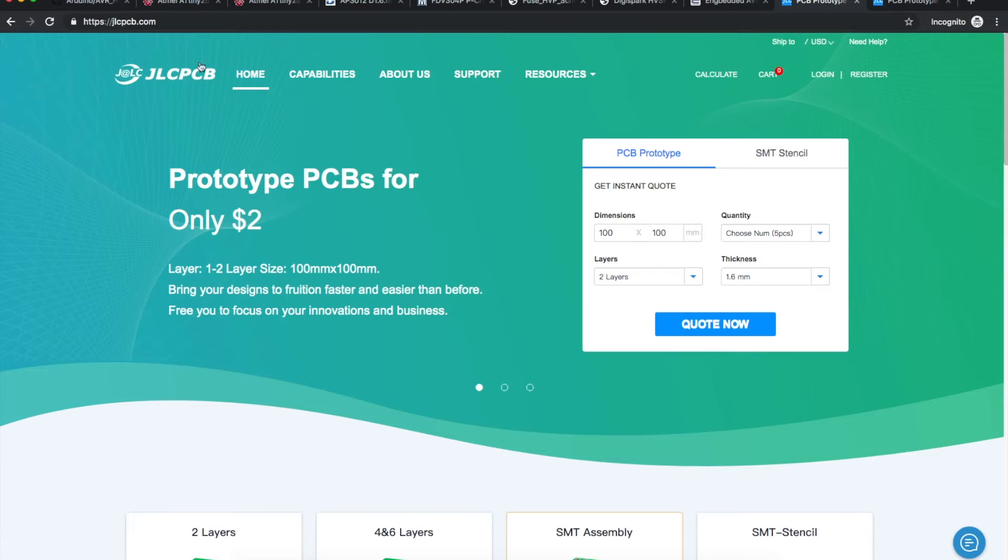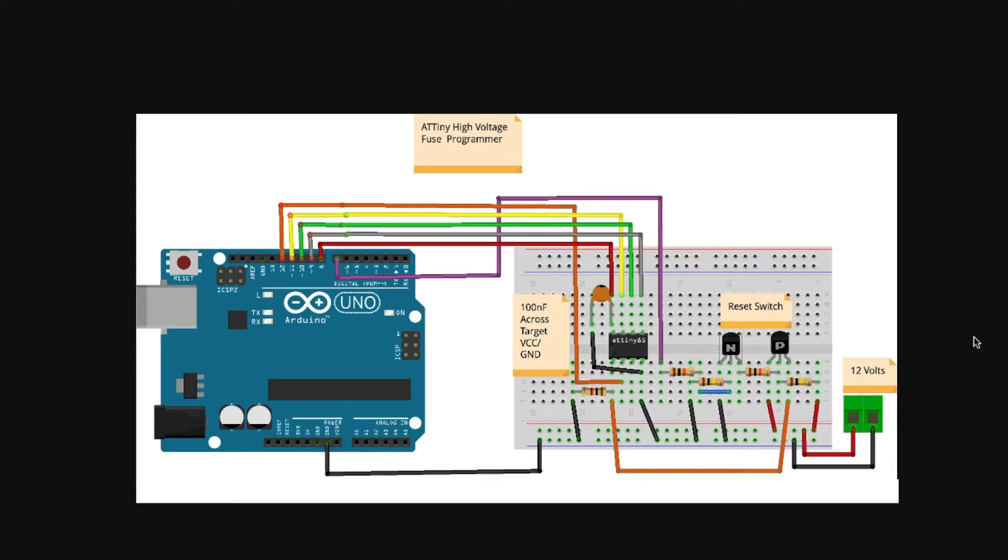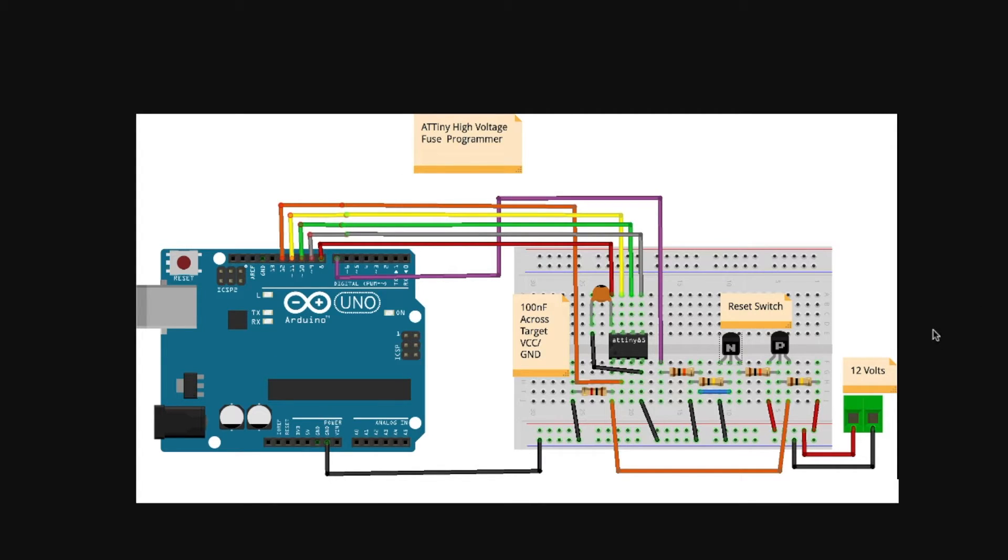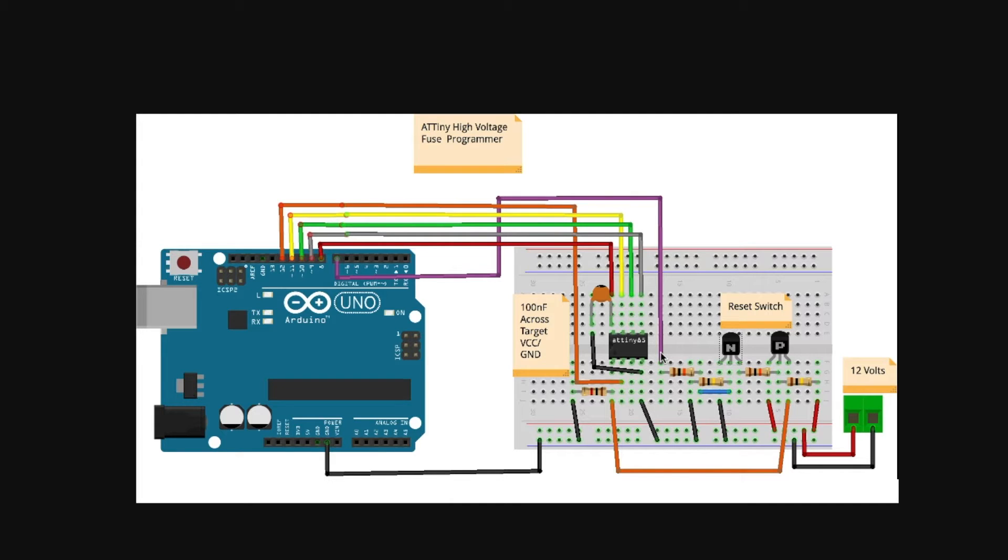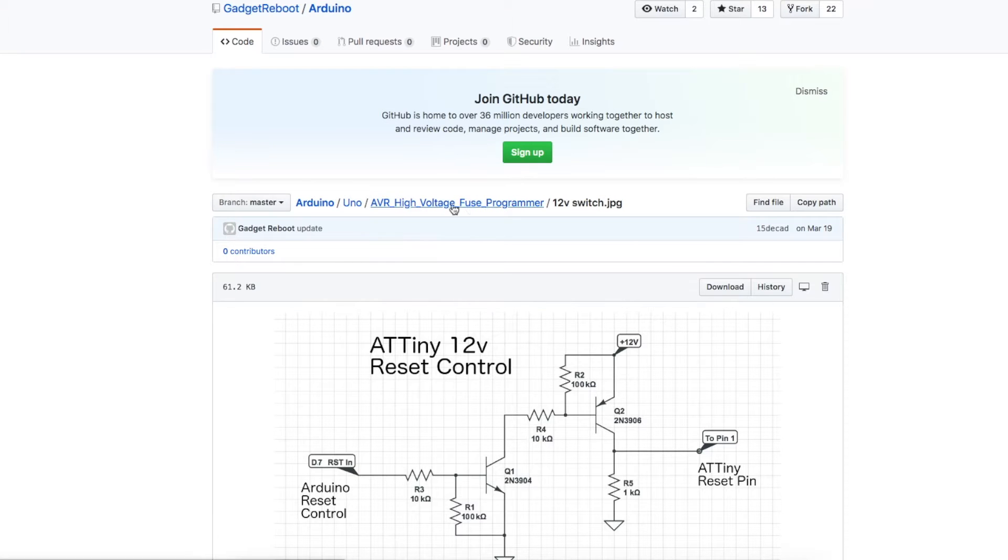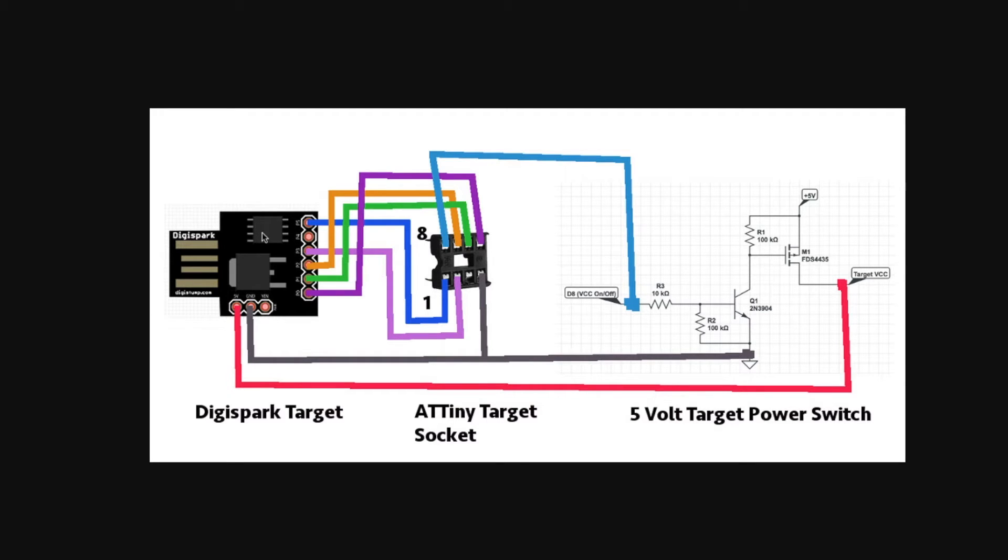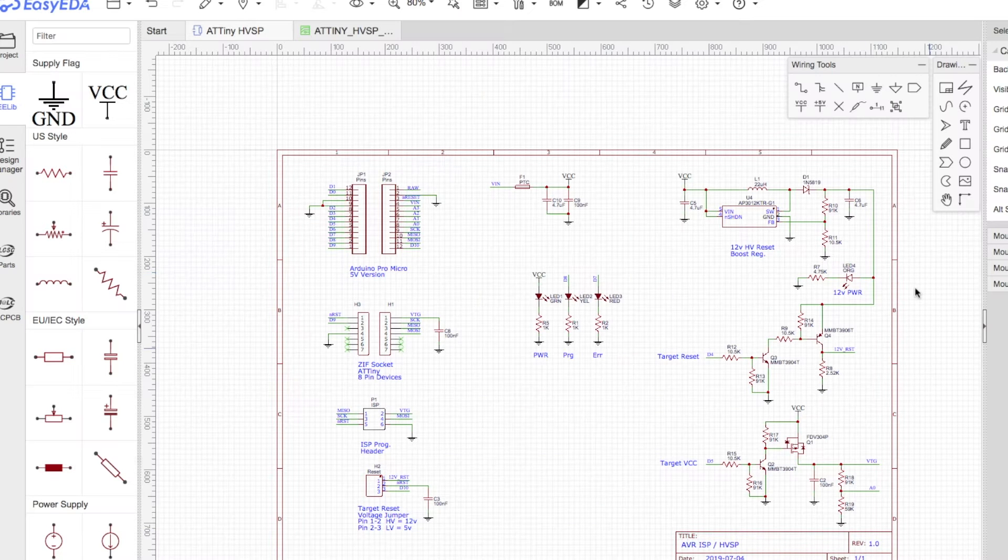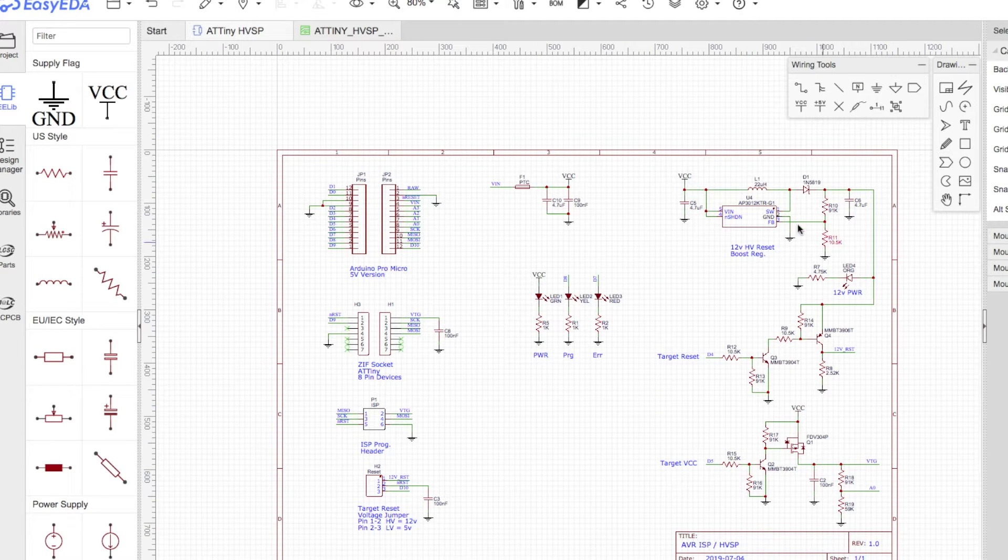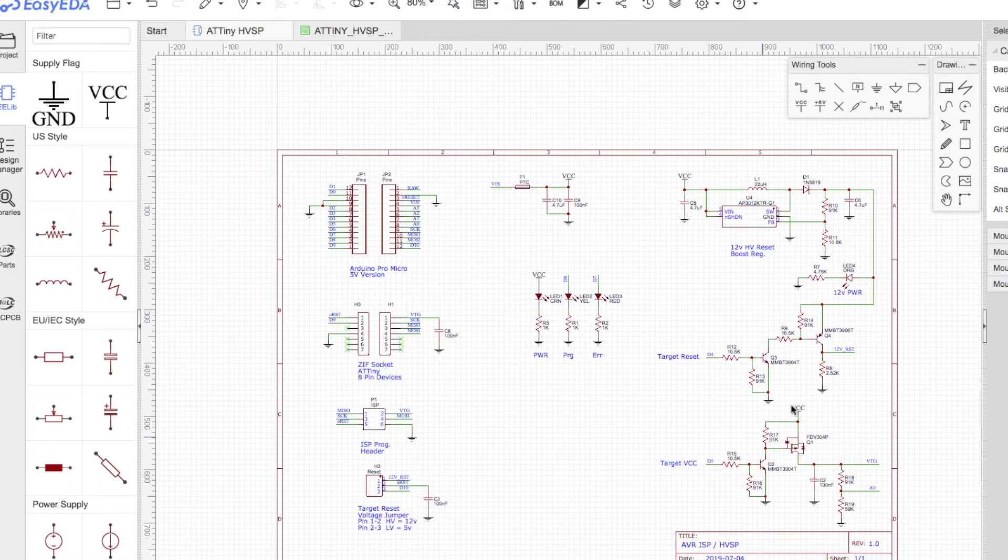Go check them out at jlcpcb.com. This project is a PCB design based on a breadboarded prototype from earlier this year to do high voltage fuse programming on ATtiny85s, and it will work on other ATtiny series components as well. So I had an Arduino Uno high voltage fuse programmer, and the real problem I had was ATtiny85 fuses on board for a DigiSpark board. So they are in circuit, not just an individual chip to program.